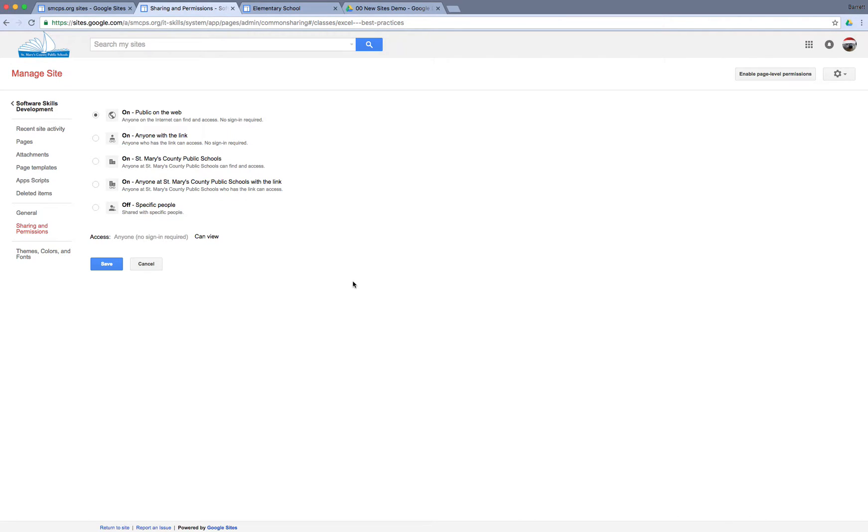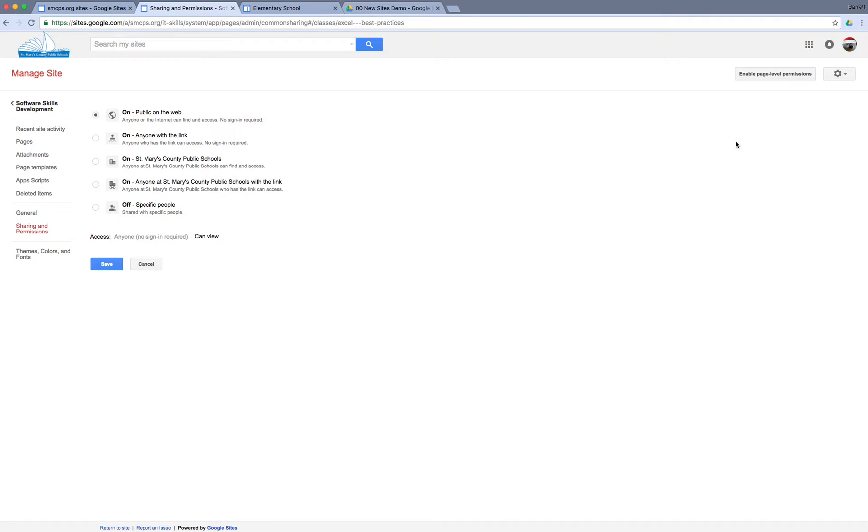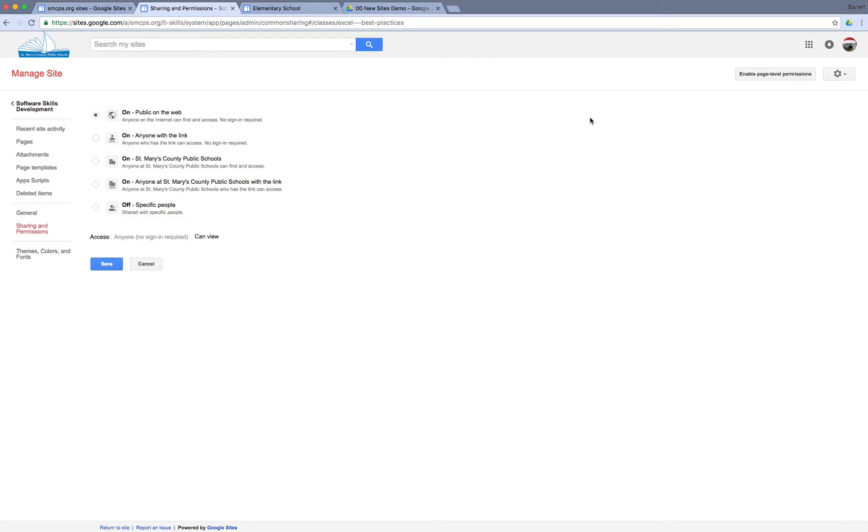That level of control over who your audience was was even more powerful if you put in the extra effort to enable page level permissions, which you can see in the top right corner of my screen. If you had enabled page level permissions, you could tell your site on a page-by-page basis who has access to which areas of your site. So as far as content control and privacy of classified information and things like that, it was tremendous.